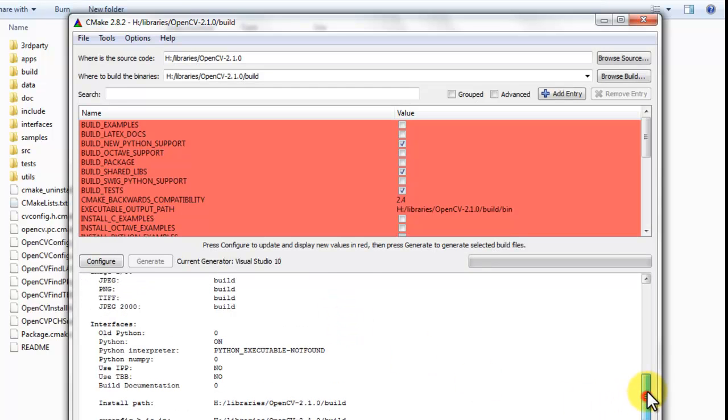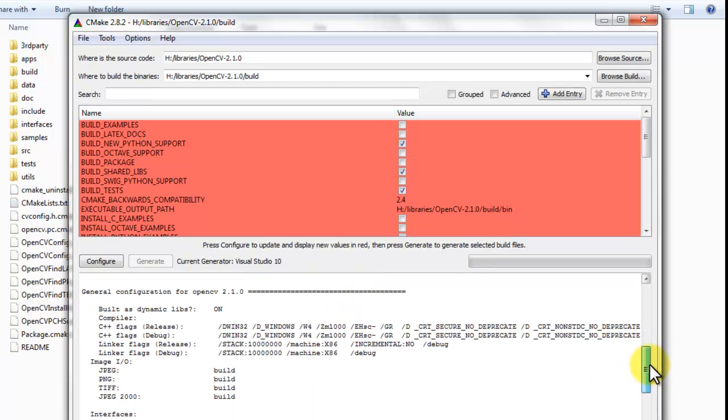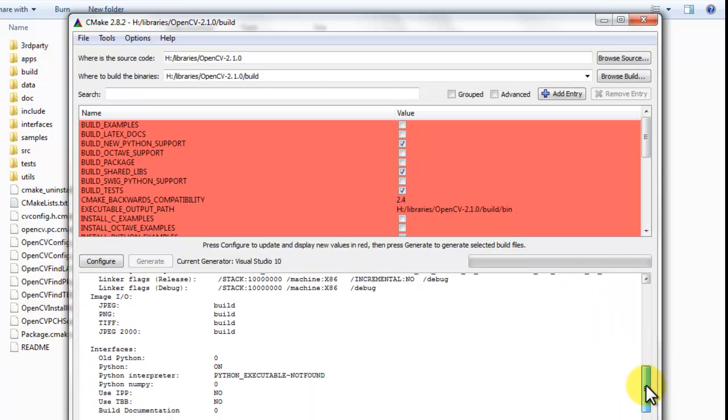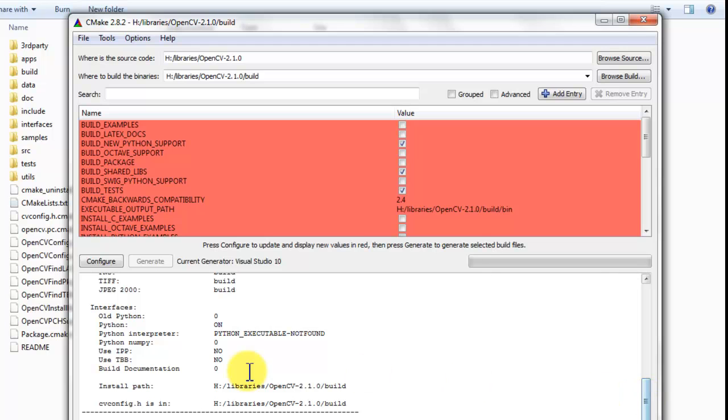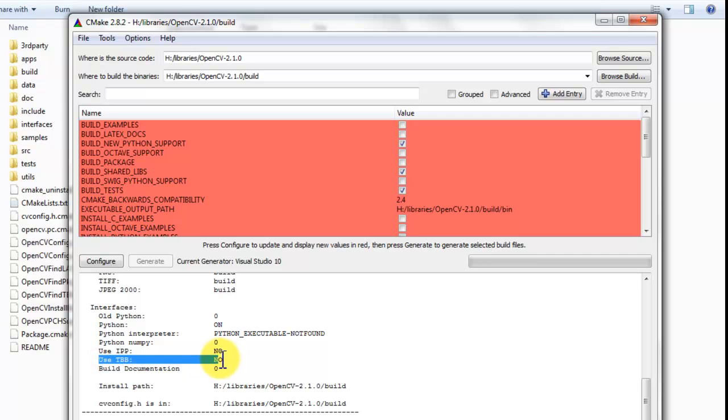Now, it's going to check if our compiler is supported and it's working. OK, now we get an overview of what is being built and what is not being built. We're not using the integrated performance primitives. And we're not using thread building blocks. So, we want to use the thread building blocks.